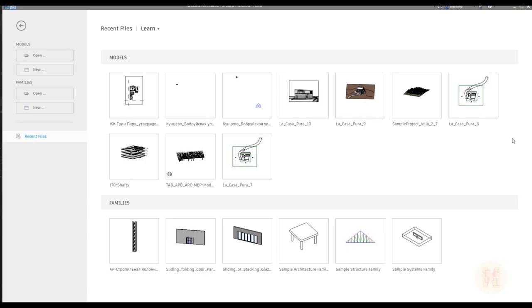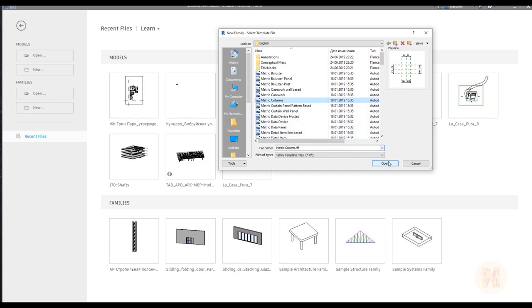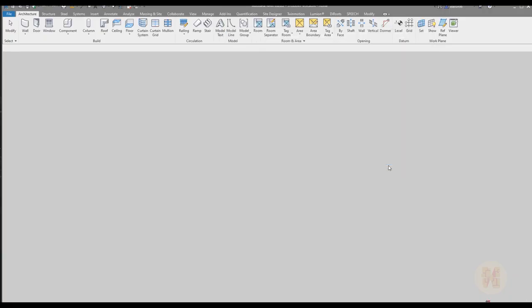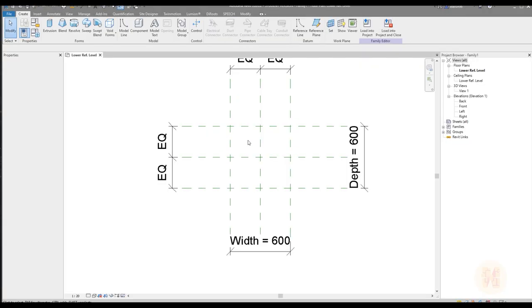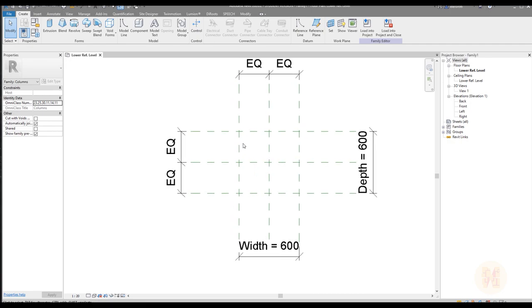As always, we should create a new family. Go to Family, then New, and choose the Column template. You can also use the Generic Model if you want, but I recommend you use the Column. Let's go to the Column — we will get the template for our column and create it right now.